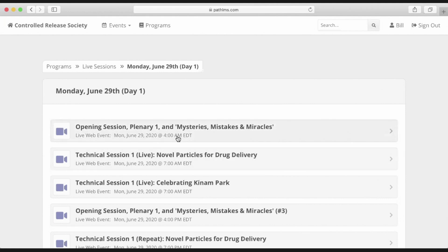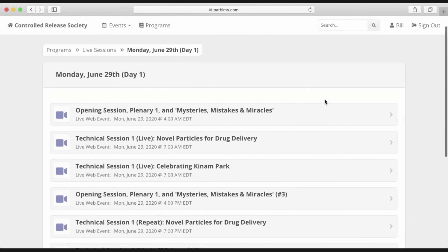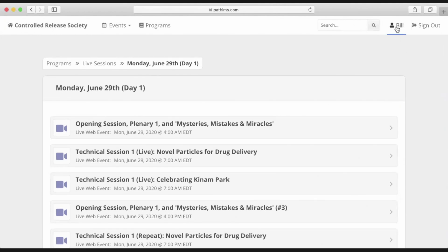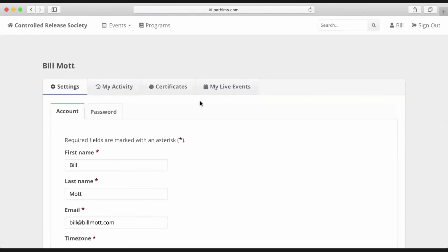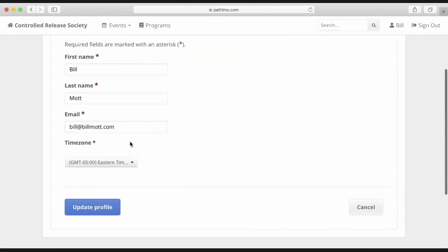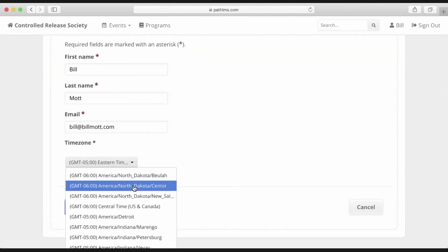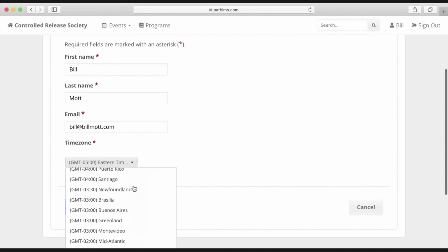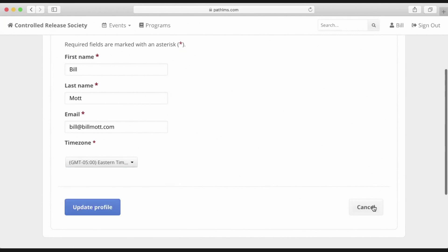You'll notice all times are currently listed as Eastern Daylight Time. However, if you are in a different time zone, it is strongly recommended that you change the time zone for your user account. I'm going to click my name at the top of the screen. Now I'm on my account settings, and I can change my time zone wherever I am in the world, so that all live session times will reflect where I am.